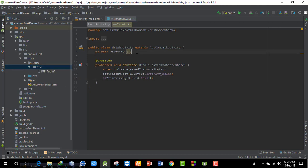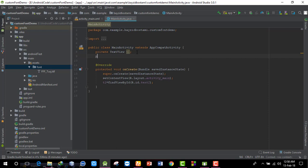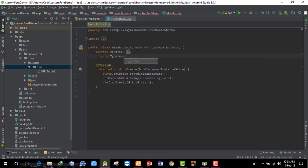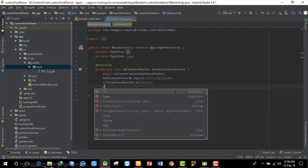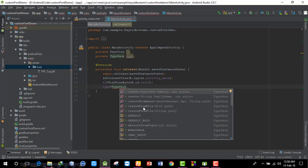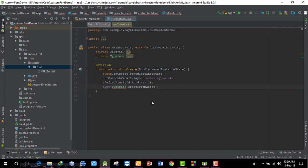Now back in the Java code, I'll create a Typeface variable. I'll declare: private Typeface type. Then I'll initialize it using: type = Typeface.createFromAsset(). The createFromAsset method takes two parameters — an AssetManager and a string path.